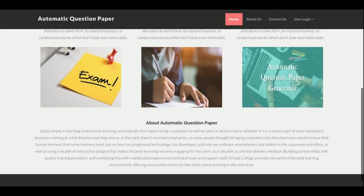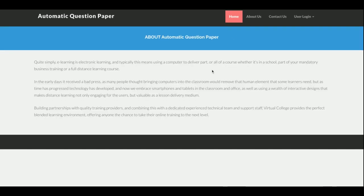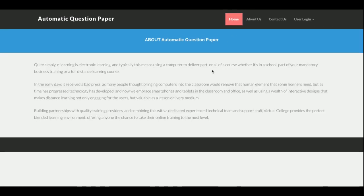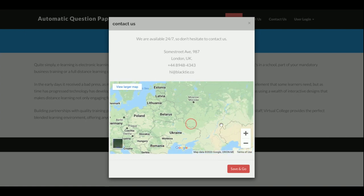This is the home page of the project. You can see it is a simple store home page about the project. If you want to change the content you can change it from the HTML. There is a contact section with a real Google Map — for the Google Map to work your system must have an internet connection, otherwise it will not work.